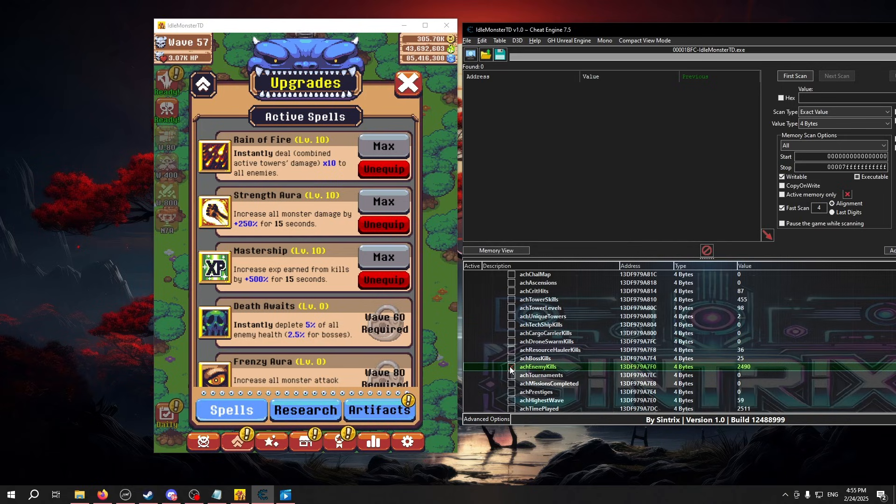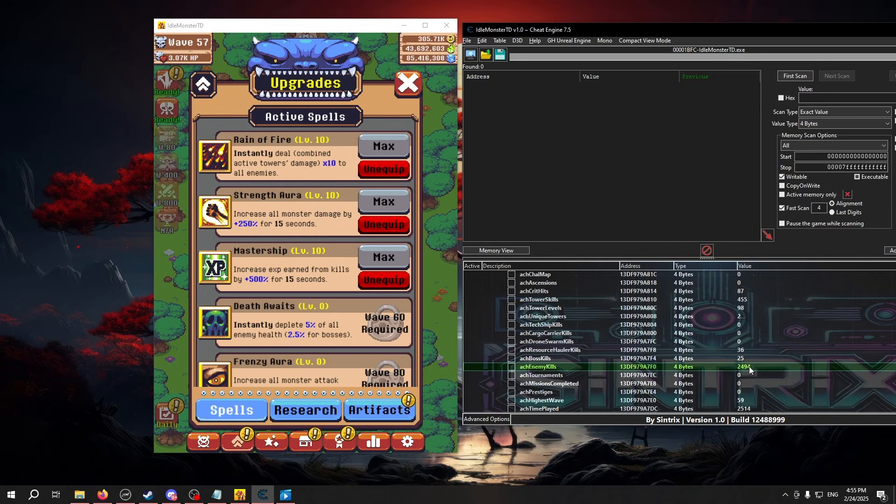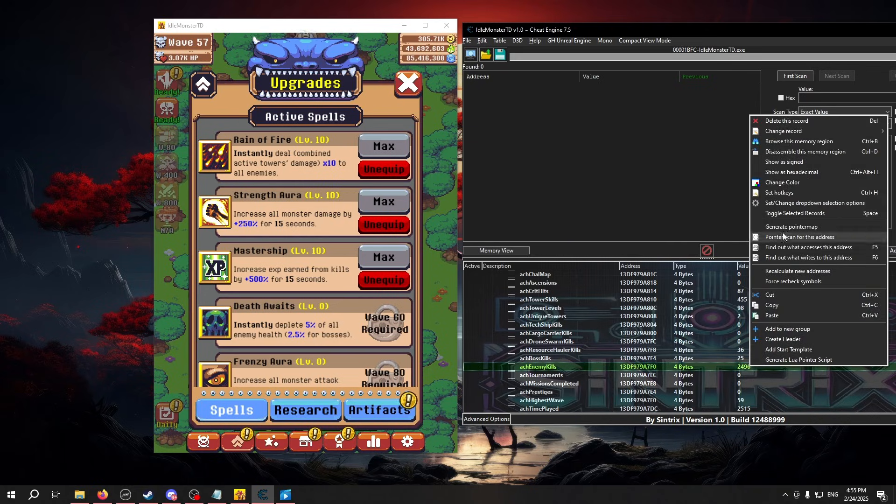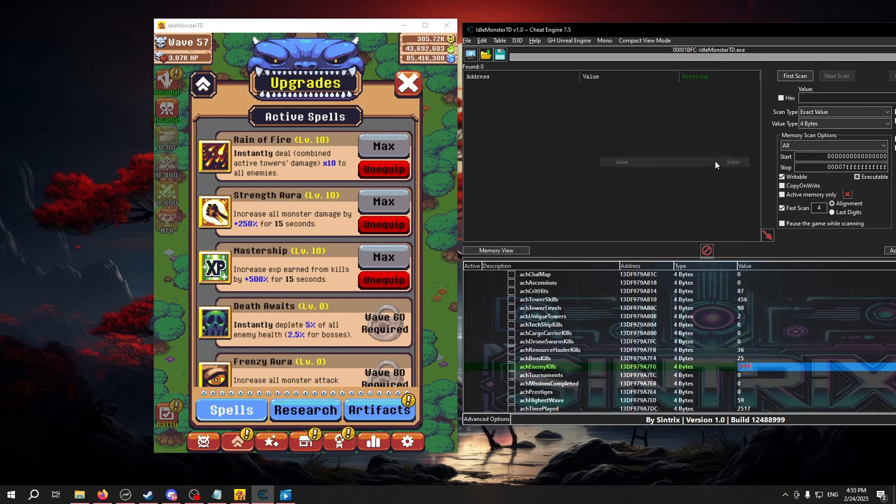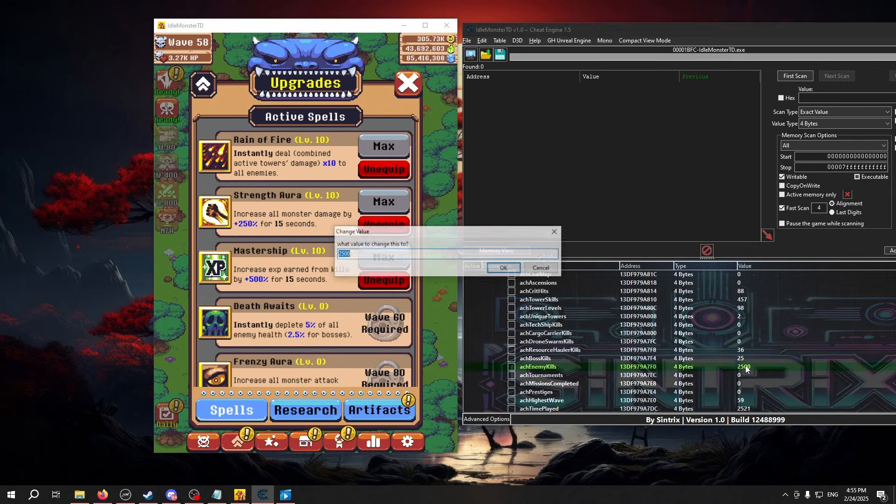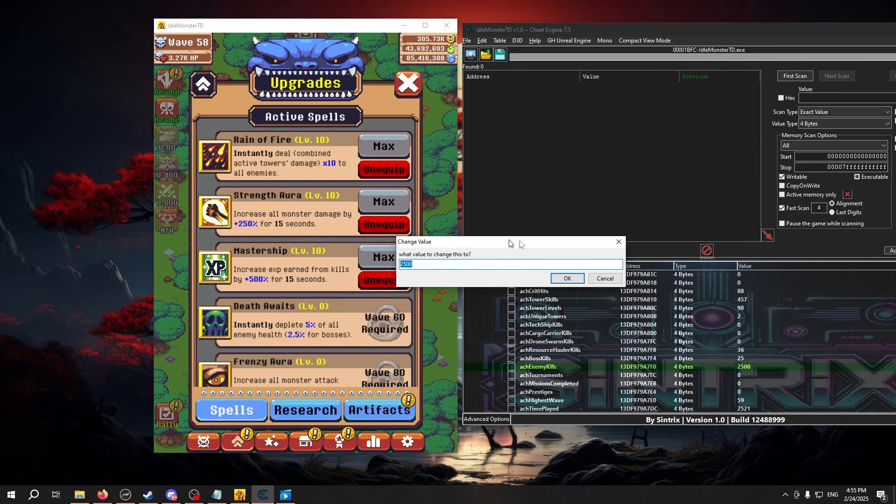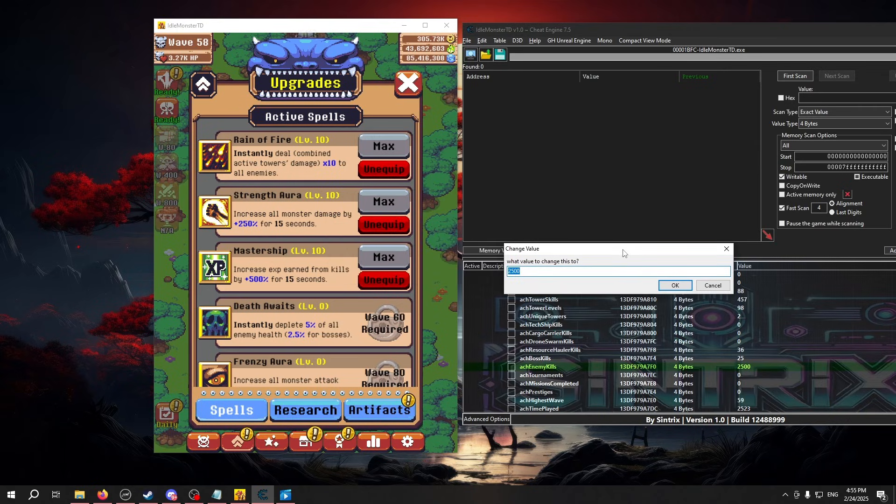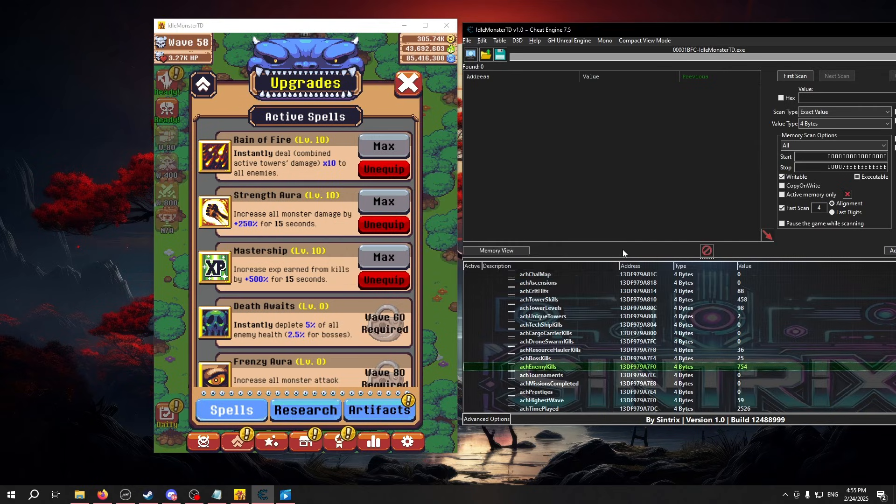Instead, if you want to change a number, you can either right-click it, change record, and then value, or double-click it, and then change its value to whatever you like.